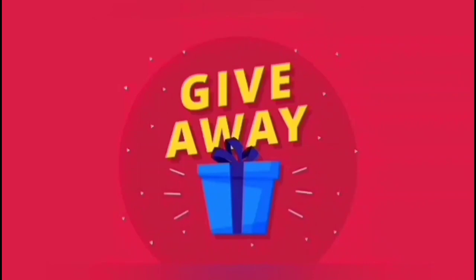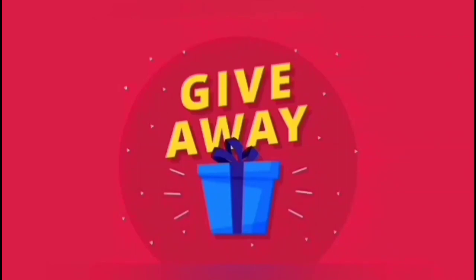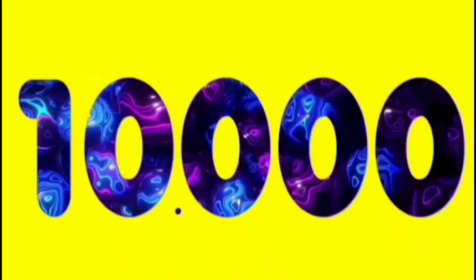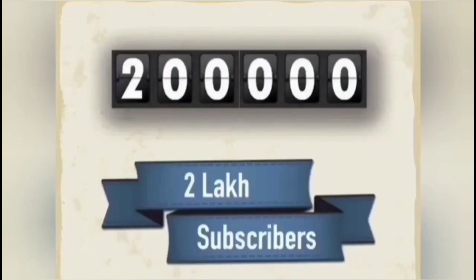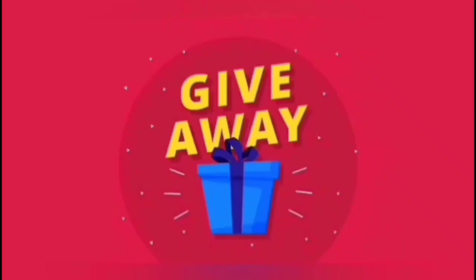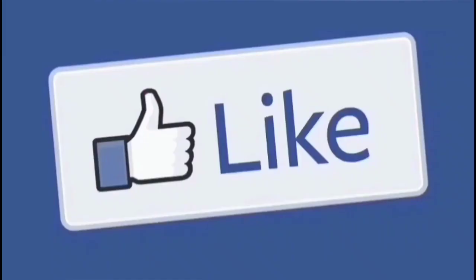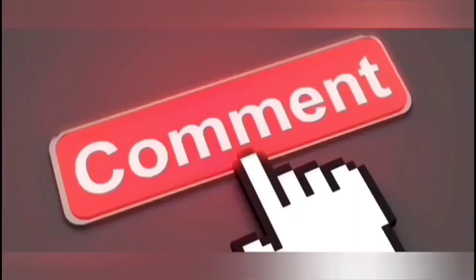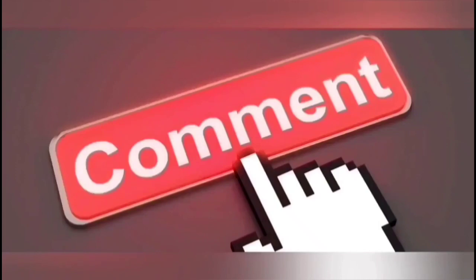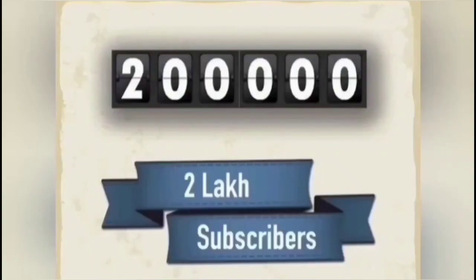We are announcing a 10,000 rupees giveaway. When we reach 2 lakh subscribers, one lucky winner will receive 10,000 rupees. To participate in the giveaway, please subscribe to our channel, click the bell icon, like the video, and comment on our videos. After we reach 2 lakh subscribers, we will select one lucky winner to receive 10,000 rupees.